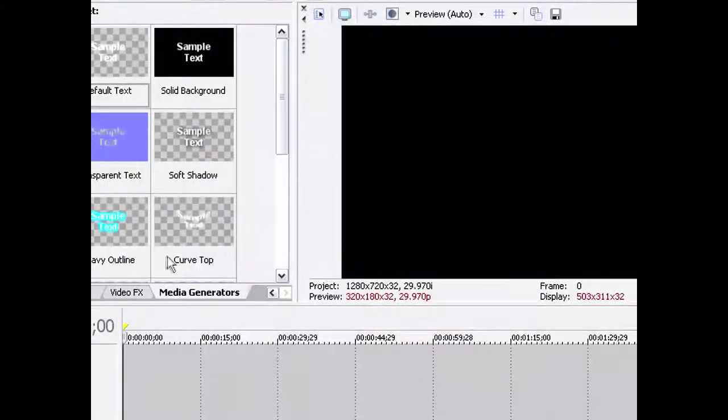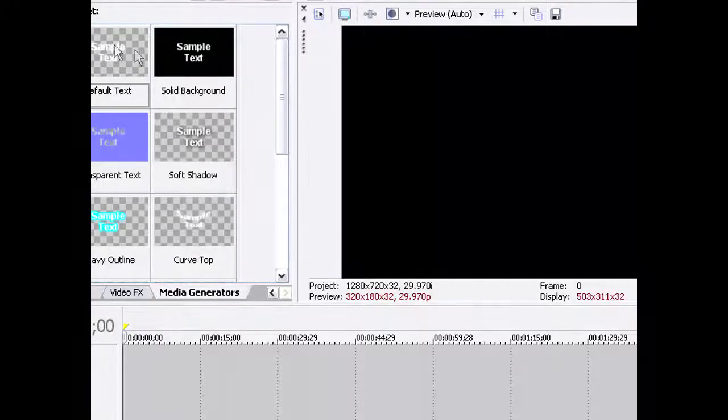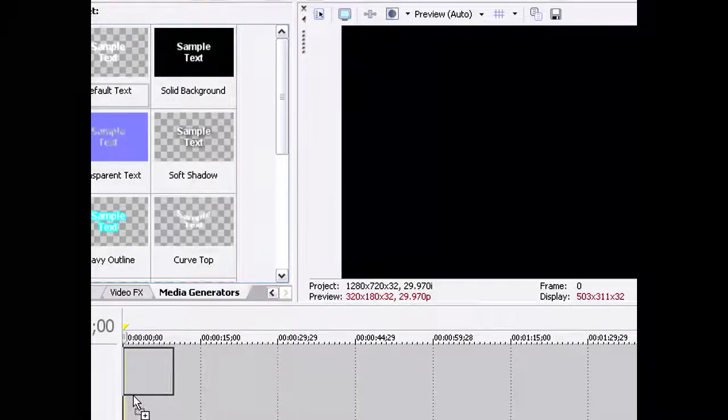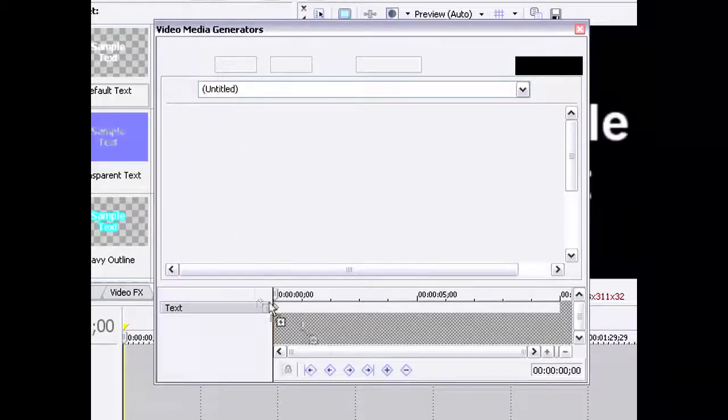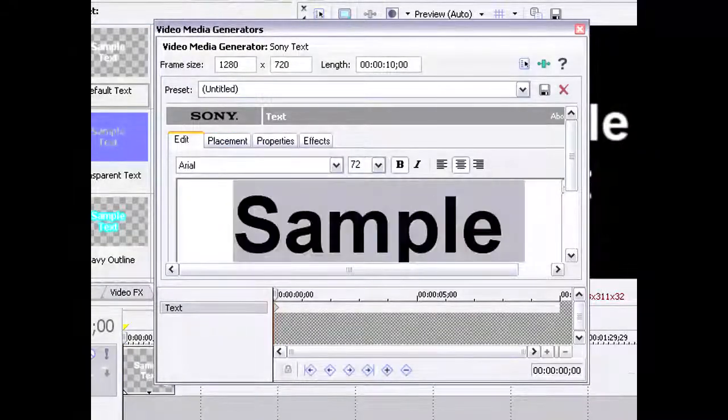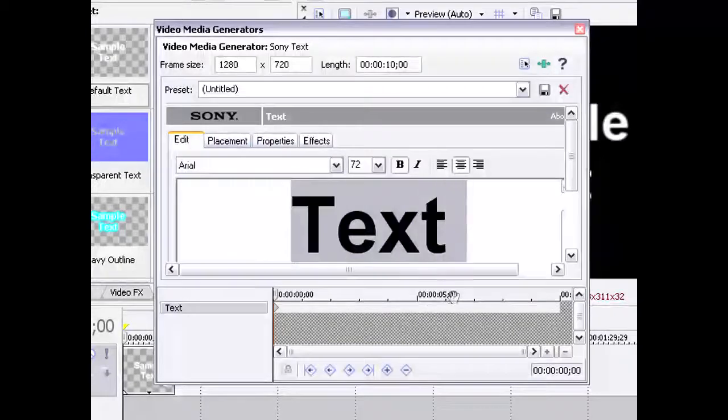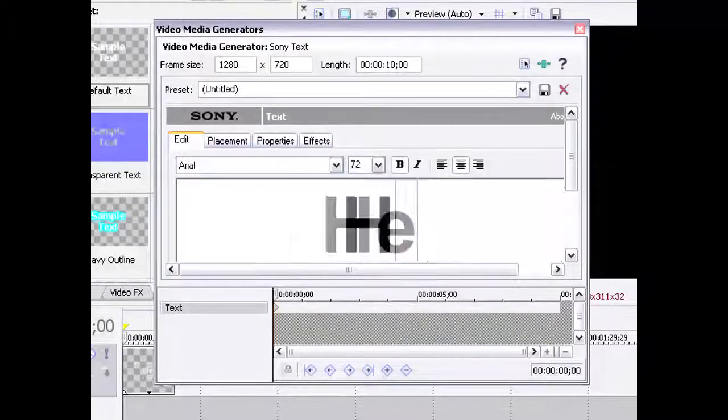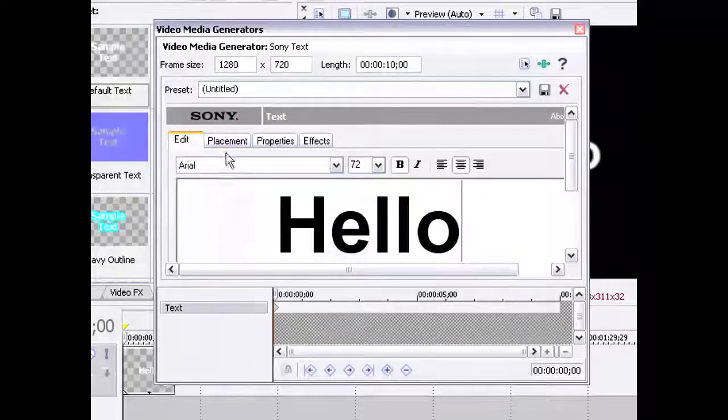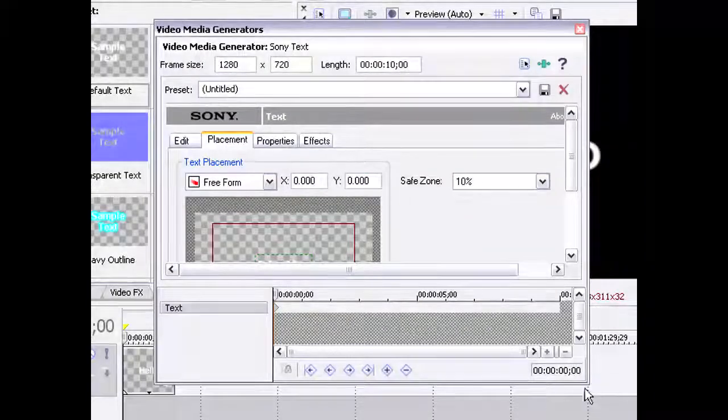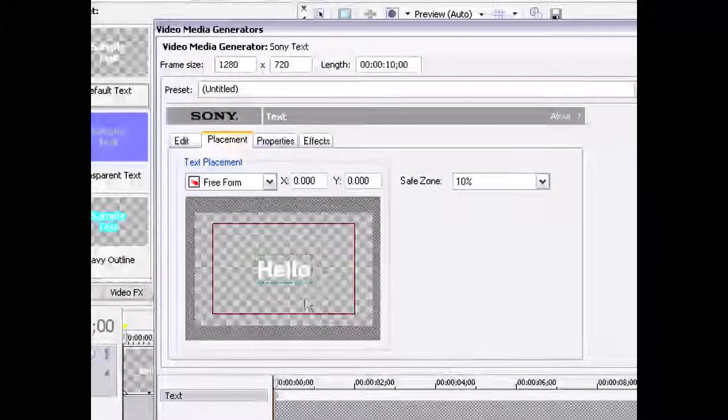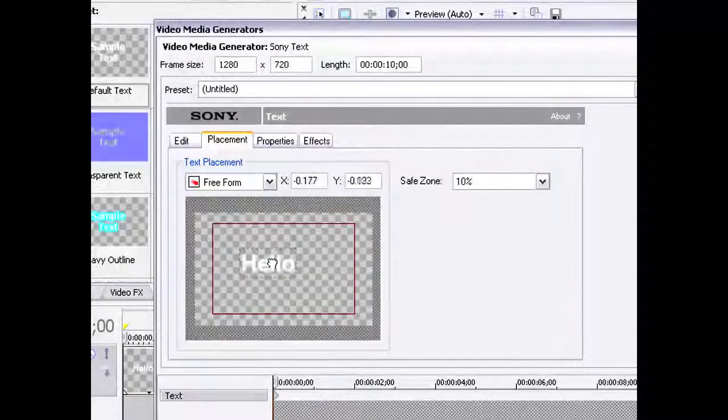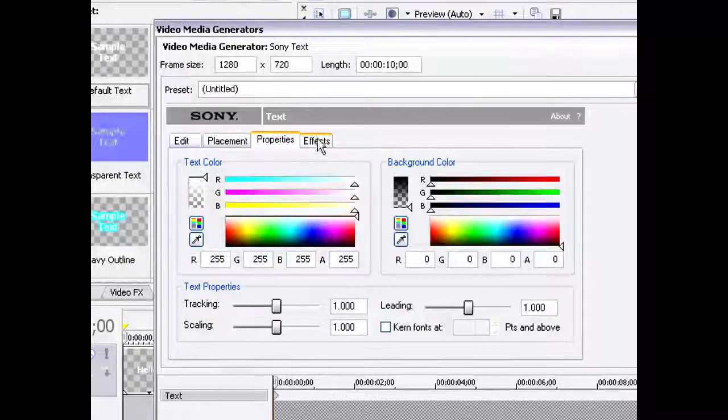Let's say that we want to add some text at the beginning of our video. You just do that and it'll come up with your edit text. So let's just say hello. And then you can click on placement, and you can drag it around. You can also change some properties like colors and the effect.